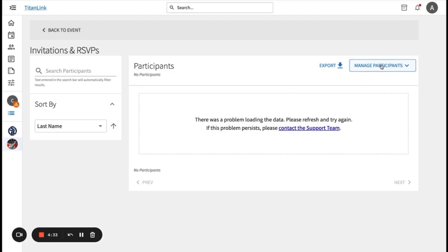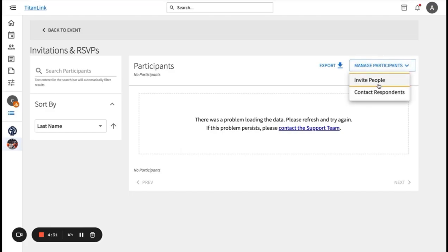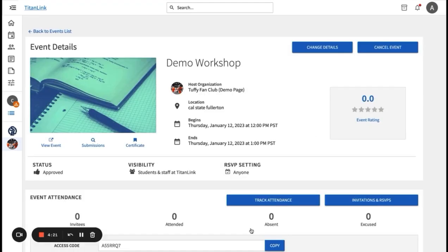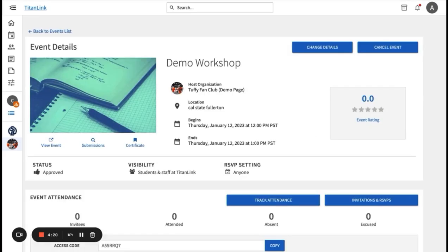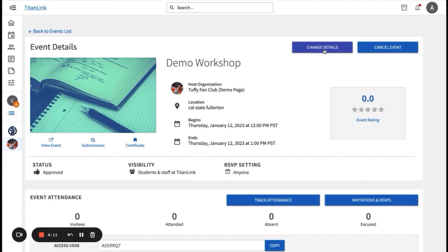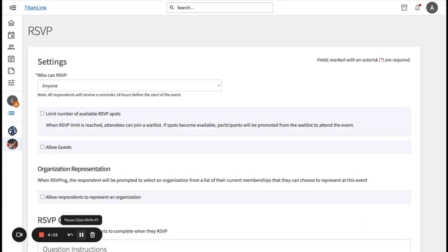Under manage participants, you can contact respondents and invite people. As a part of creating or modifying events, you can also customize how users RSVP to your events. These features will be shown on the second page of the event submission process. You can select how to RSVP, the number of event spots, allow guests, allow respondents to represent an organization, and you can also add RSVP questions.